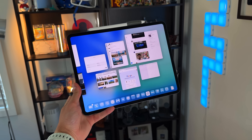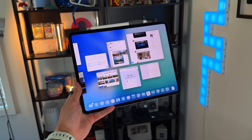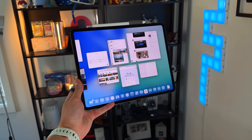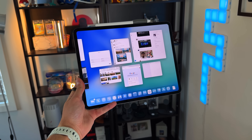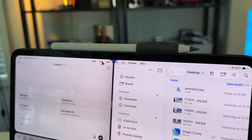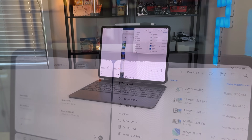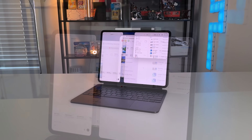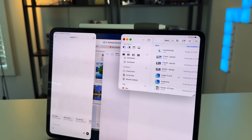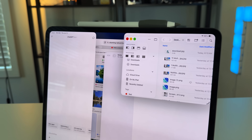iPad users rejoice because today is the day that iPadOS 26 is finally available to the entire public. In this video we're gonna go through every single change and feature that's coming to your iPad, as well as see if this new windowing system, files menu, and liquid glass is worth all the hype. All the timestamps will be below for you to skip around if you need to.